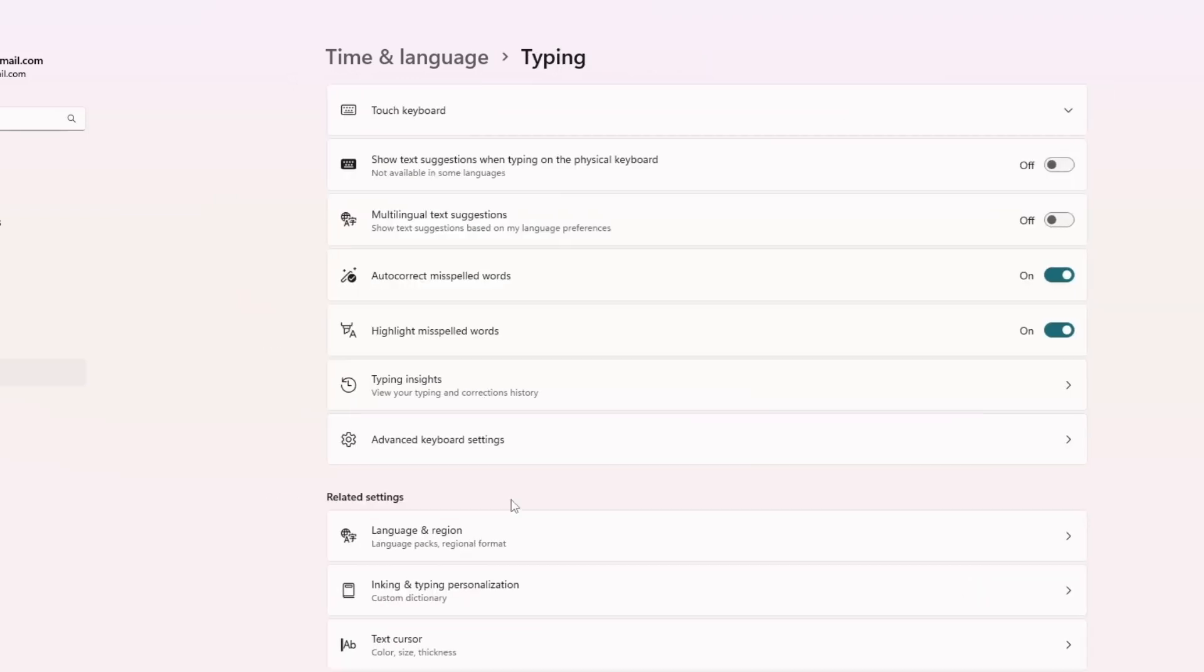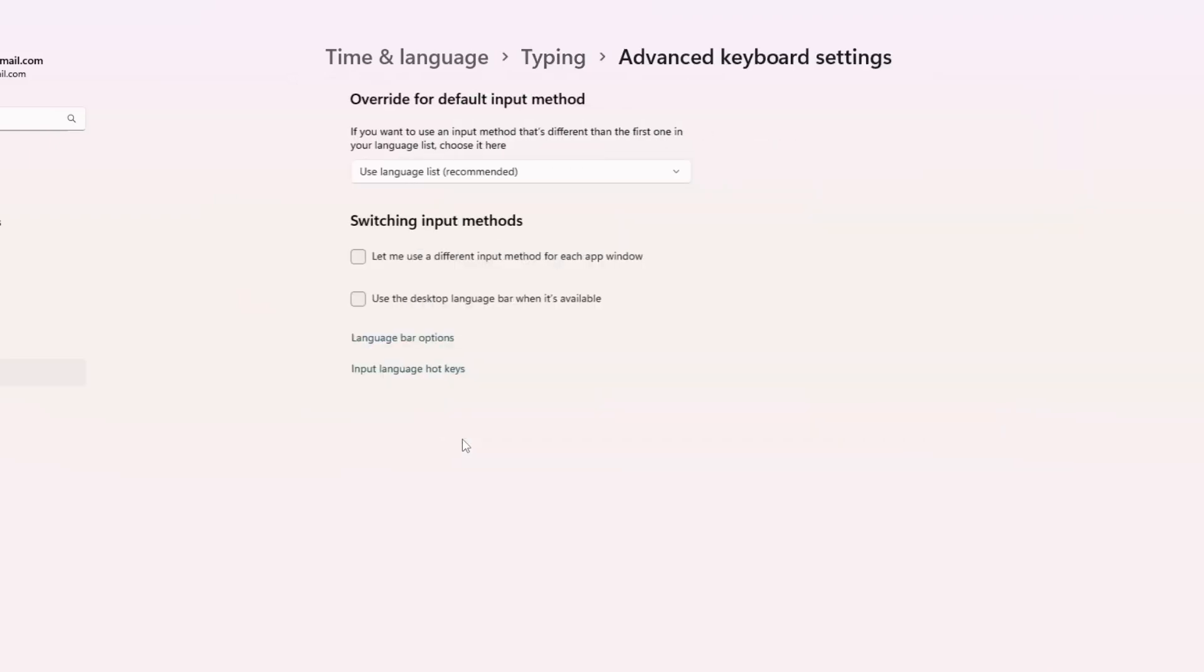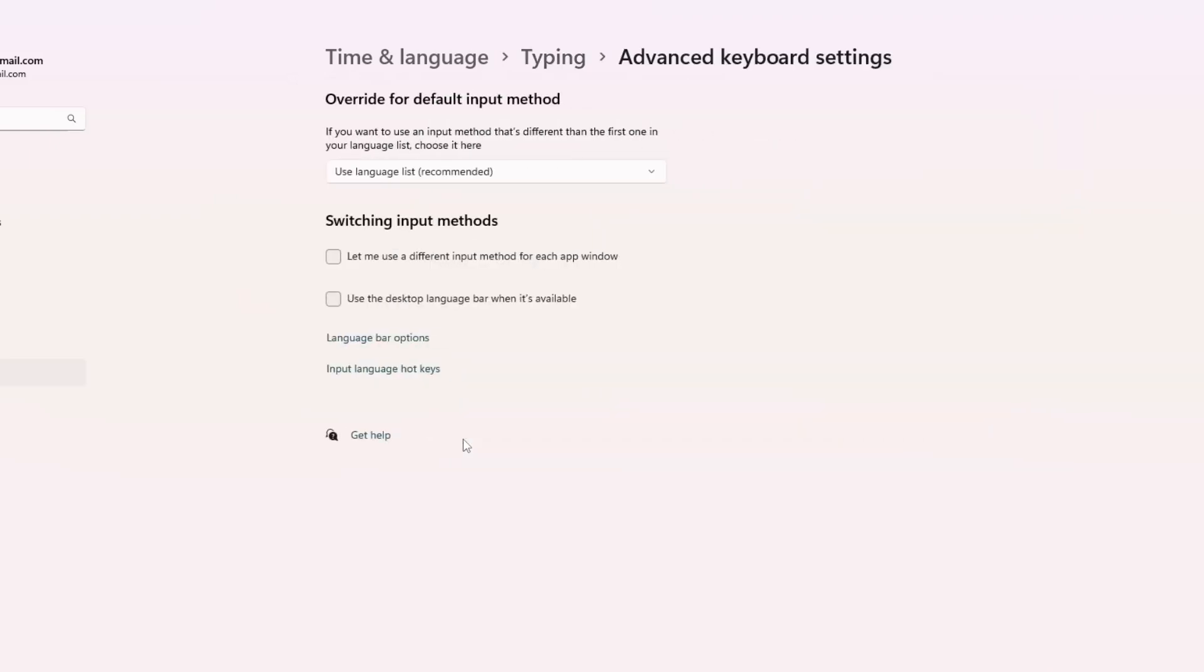In the typing settings, look for a link called advanced keyboard settings and click on it. Here, you will see a section called switching input methods. There are a couple of options here that may be checked.